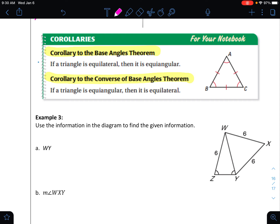The other corollary is the reverse: if it's equiangular, then it's equilateral. The main difference is what comes first — equal sides creates equal angles, or if you start with equal angles, you have equal sides. They go hand in hand, so I like to mark things up when I have that situation.